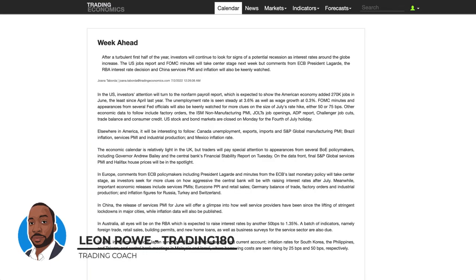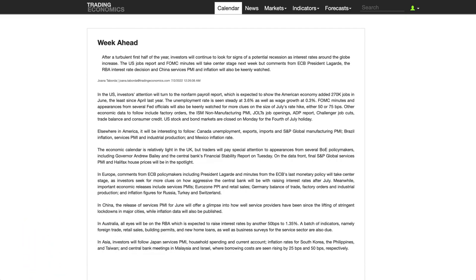Hi, my name is Leon Rowe, currency trader and trading coach at Trading180.com. Welcome to this week's supply and demand forex and gold fundamental and technical analysis. If you are new, welcome to you, and if you are returning, an equally warm welcome. Please don't forget to like, subscribe and share this video. At Trading180 we use a combination of fundamental, risk sentiment, and technical analysis supply and demand strategies to make the best trading decisions.